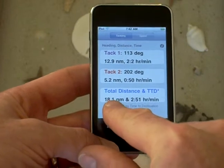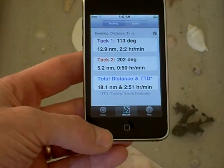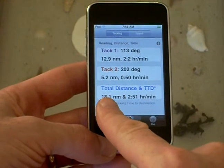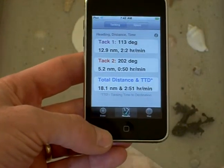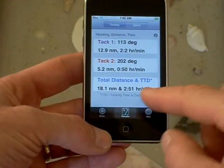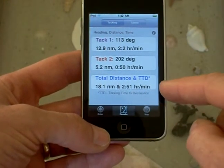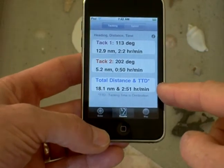We specified 14 nautical miles in a straight line, but we're going to need to sail 18.1 nautical miles. At our current speed it's going to take 2 hours and 51 minutes in total to arrive.